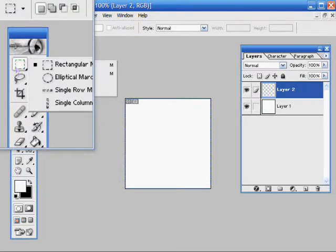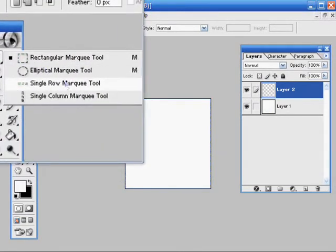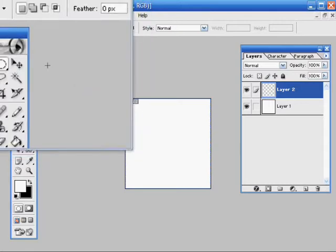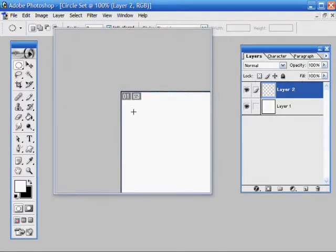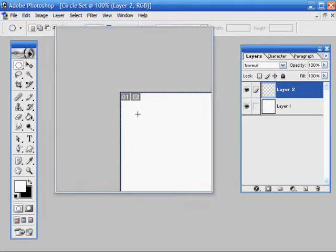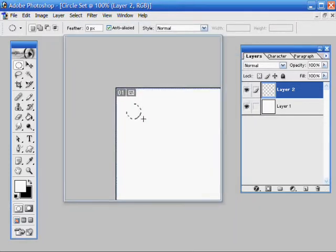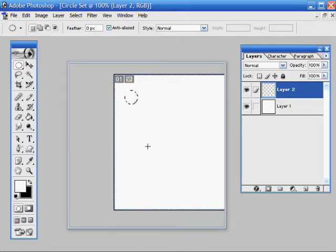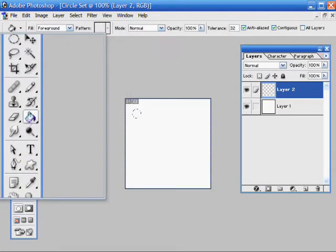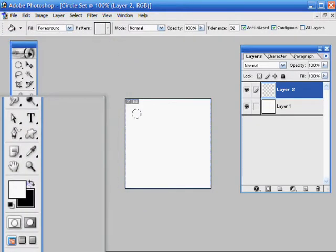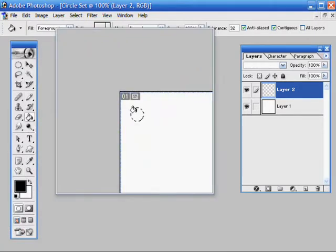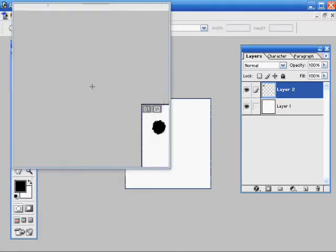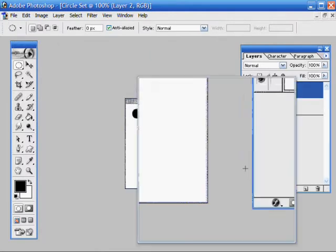The Rectangle Marquee Tool I'll use but I will use the circle one. And if you hold down the shift key when you drag it keeps it a perfect circle. And I'm going to use the Paint Bucket Tool again and switch this to black. And that's my circle.